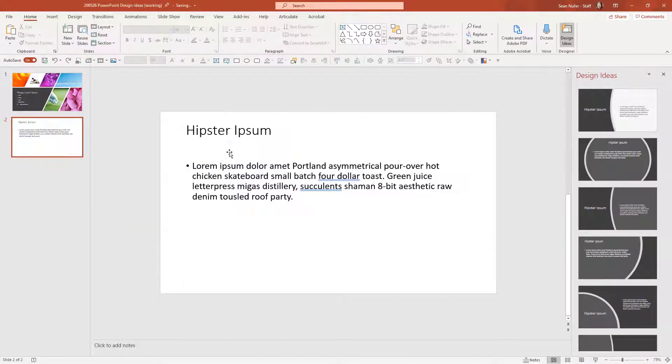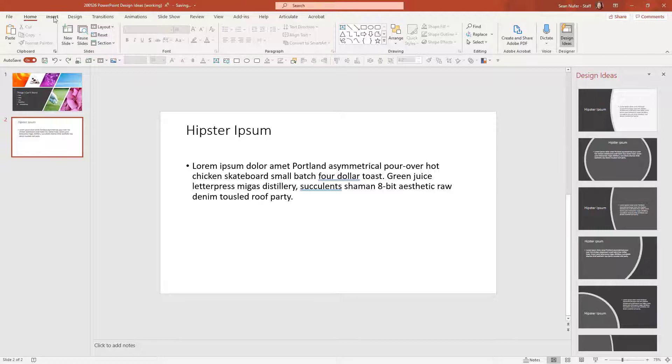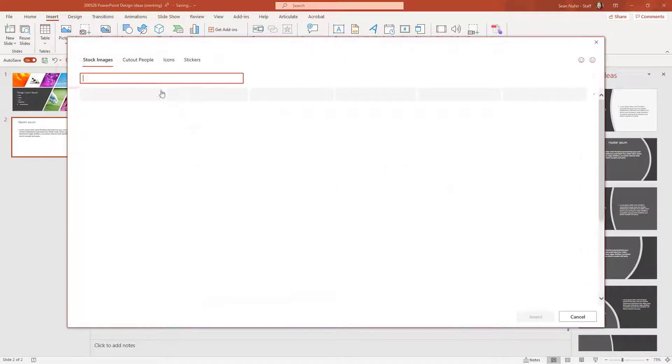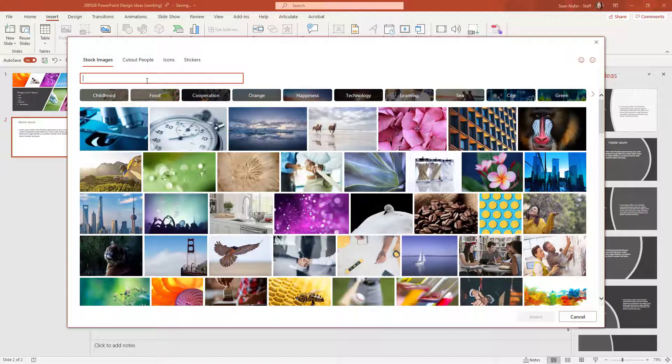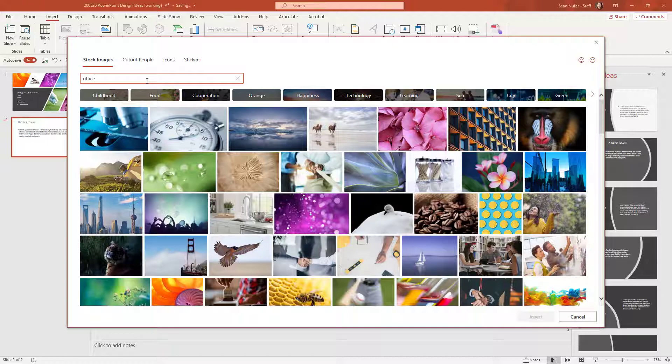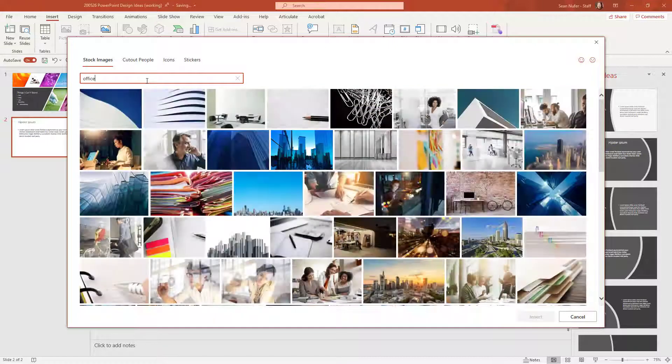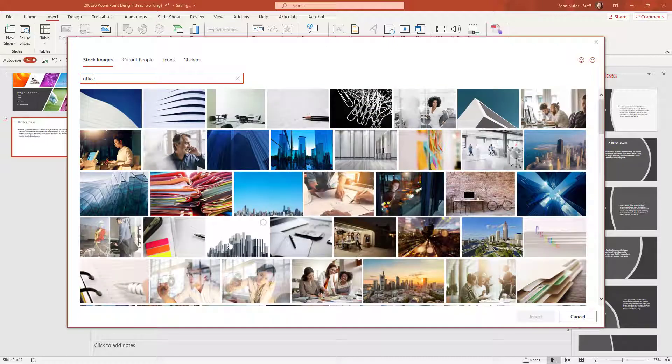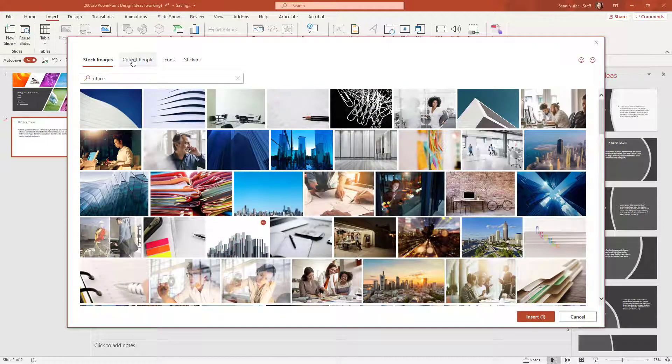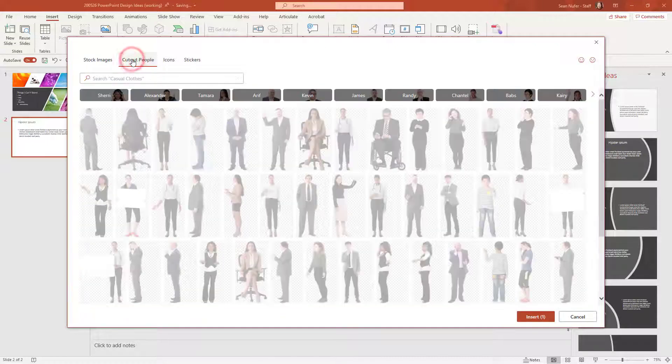But now let's go back to the beginning and I'm going to insert a couple of images. I'm going to search for an office setting, perhaps this skyline, and then I'm going to grab a couple of people as well.